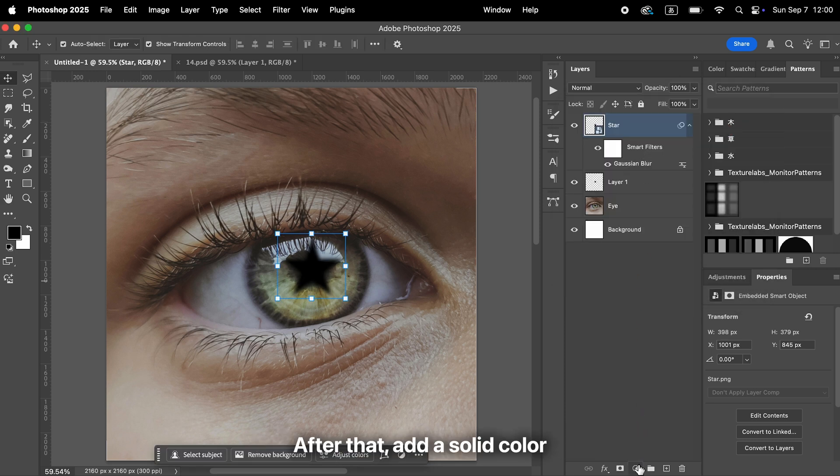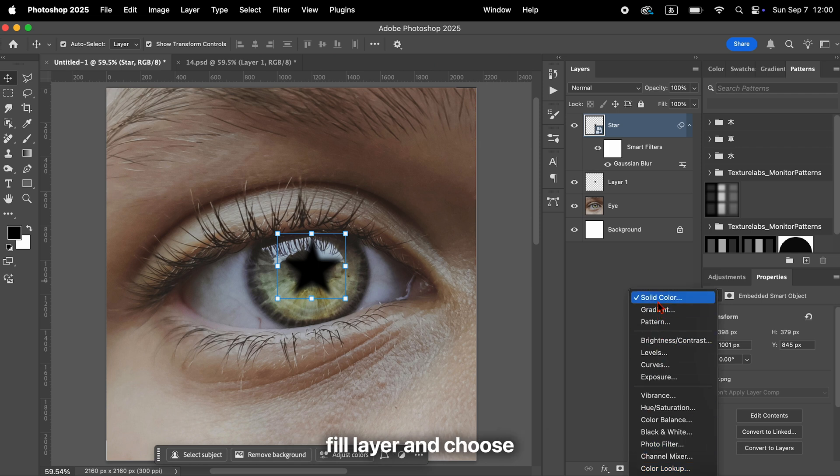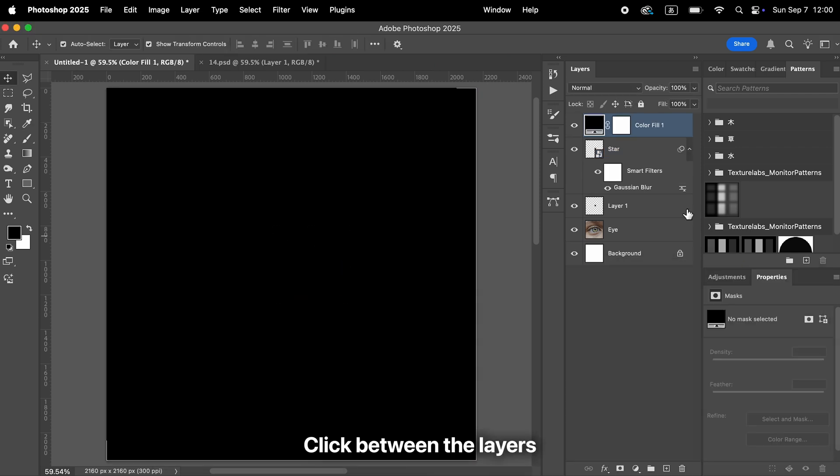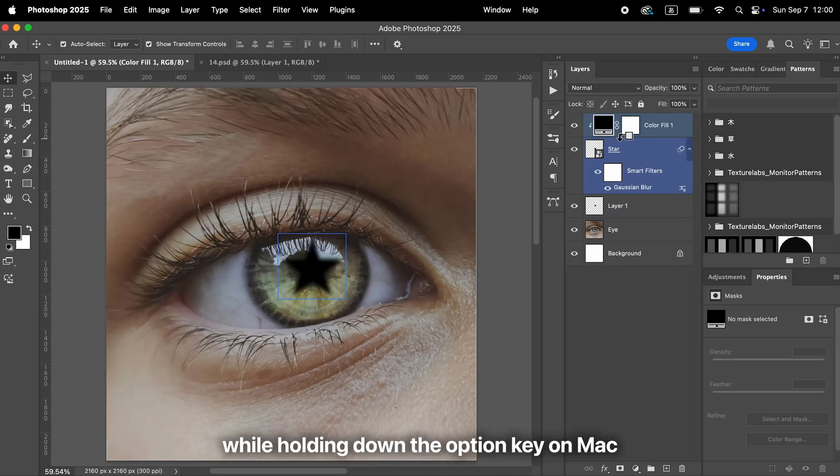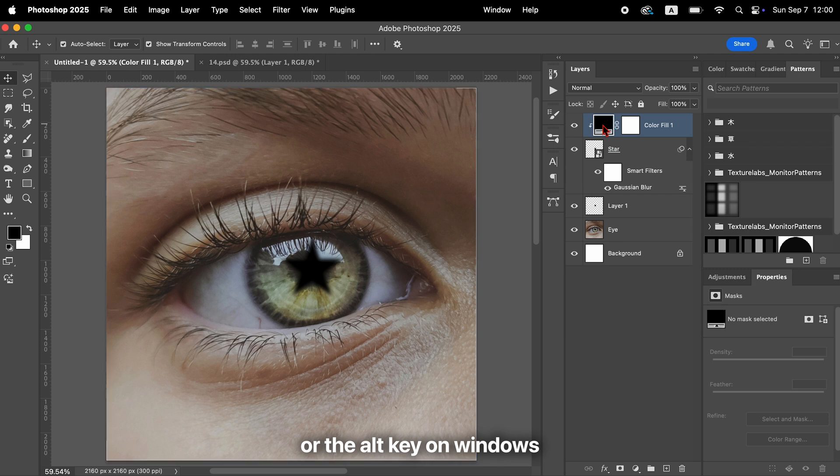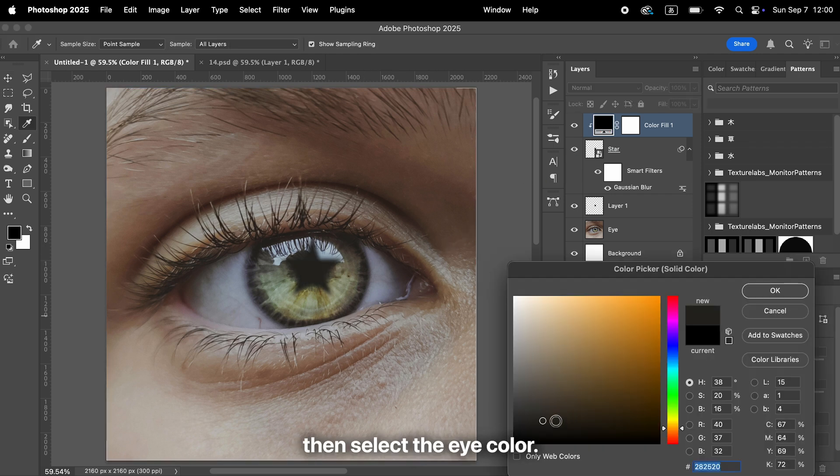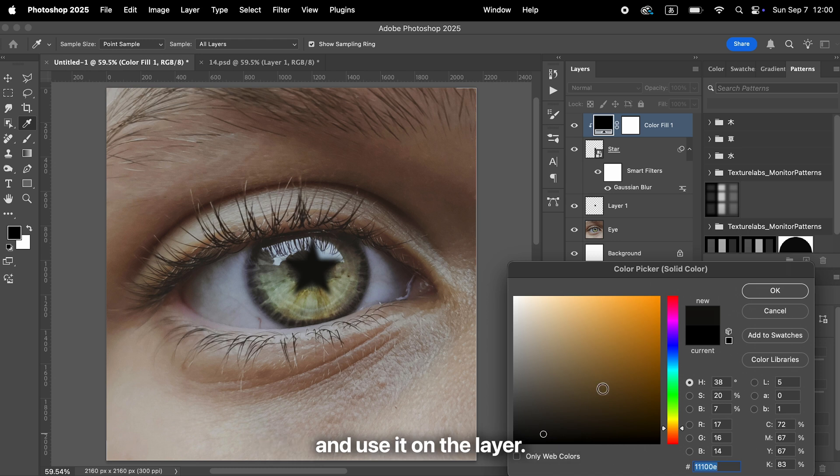After that, add a solid color fill layer and choose a slightly darker color. Click between the layers while holding down the Option key on Mac or the Alt key on Windows to create a clipping mask. Then select the eye color and apply a darker shade of that color to the layer.